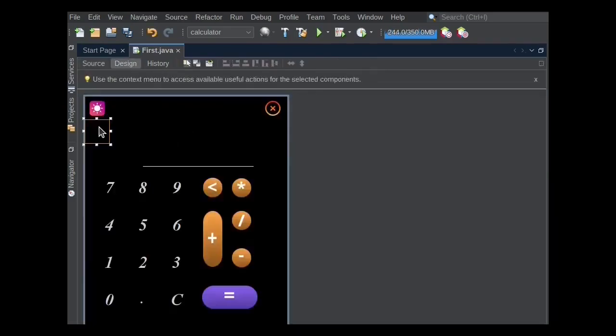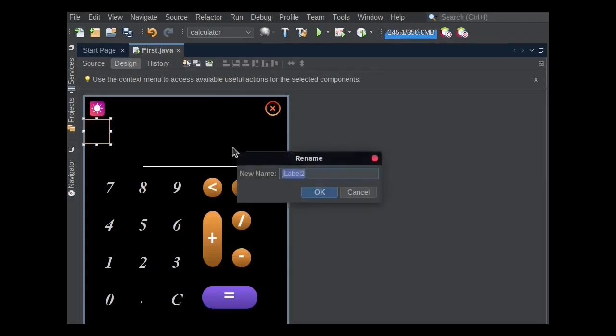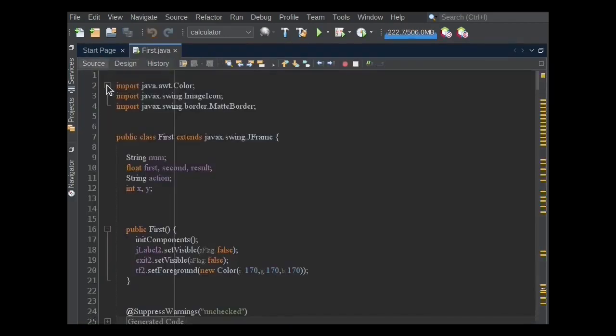I also took two icons for dark mode and light mode change. This icon's variable name is JLabel2 and by default, I make this icon's visibility false.